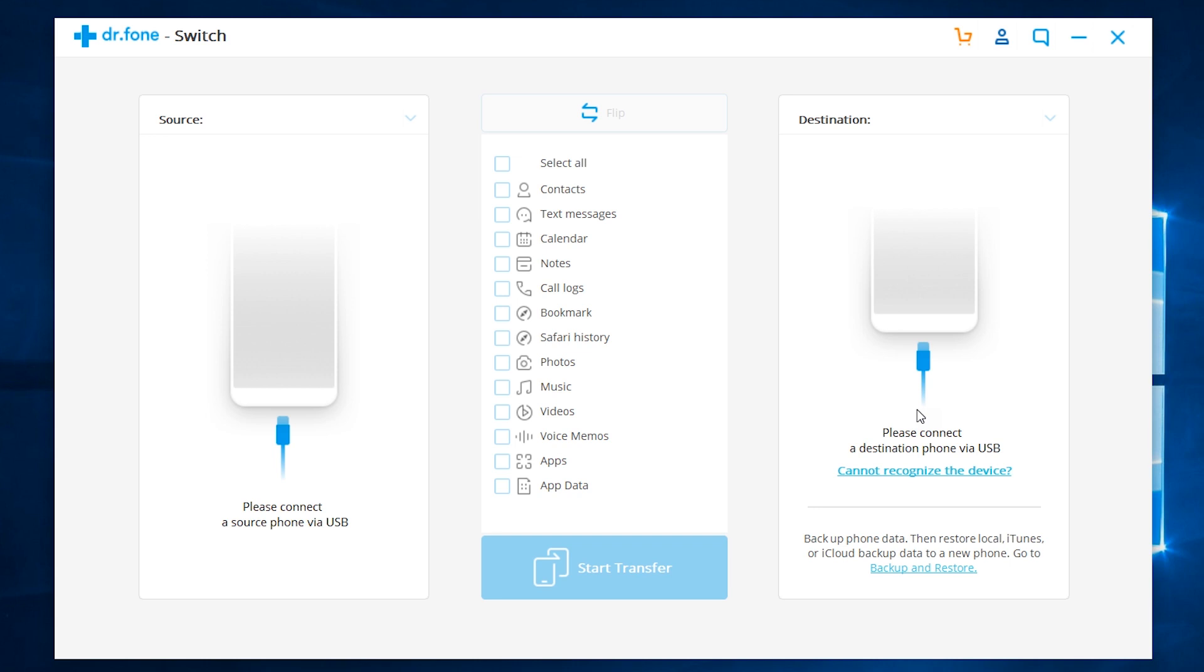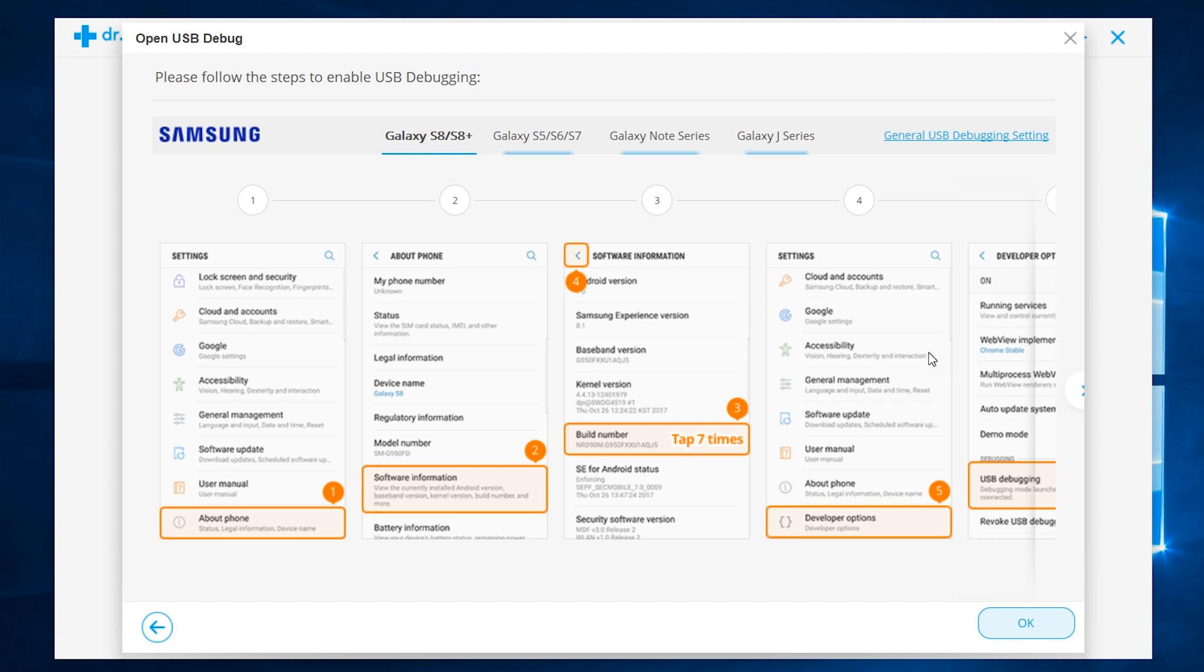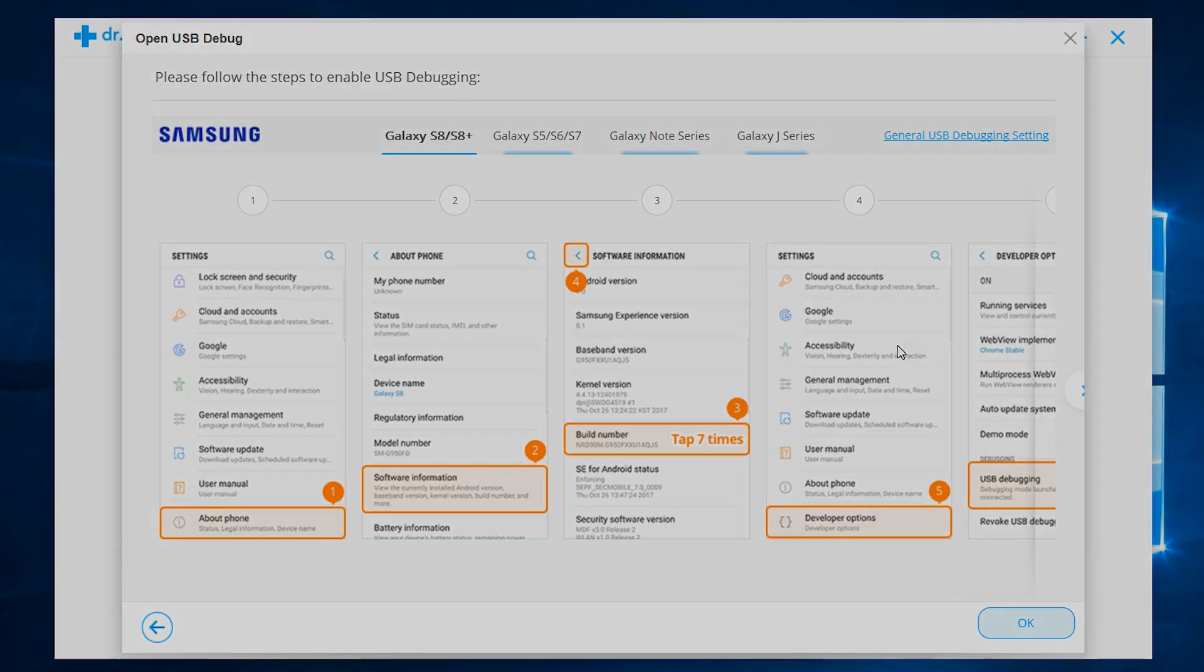Let me connect my old Android phone, which is Galaxy S9+. Now, for Android, you need to enable USB debugging on your smartphones, so let me show you how to do that.